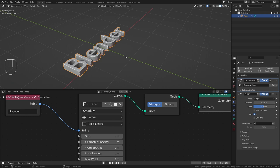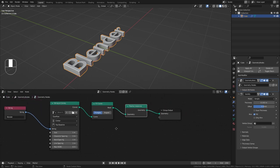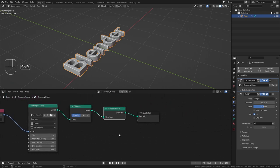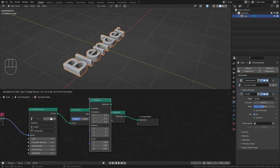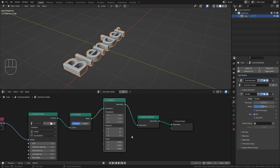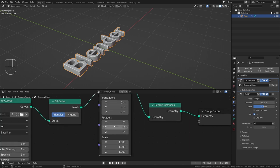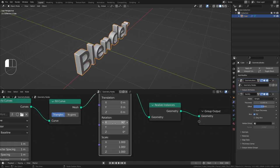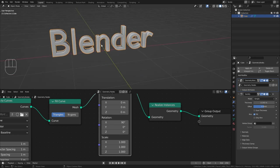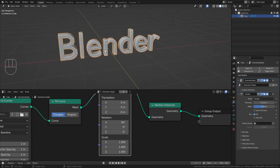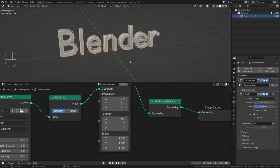And I want it to stand up so we're going to use a transform node and rotate everything 90 degrees along the x-axis. Alright so now this already looks pretty cool.